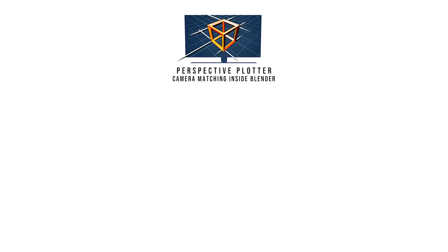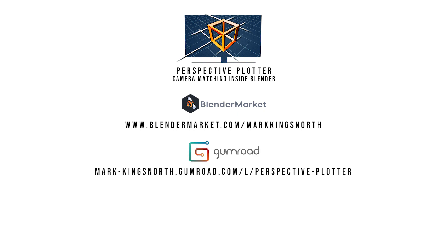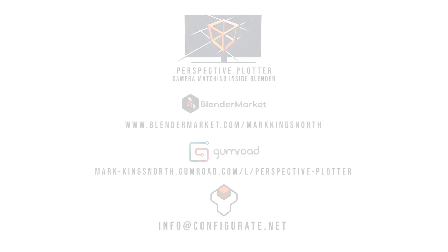We hope you'll find the add-on useful. Available now from Blender Market and Gumroad, links are in the description. Do let us know if you have any questions by contacting us via Blender Market or by emailing info at configurate.net. Thanks for listening.